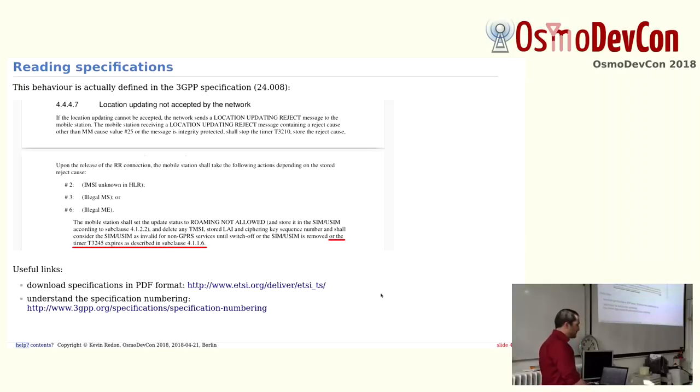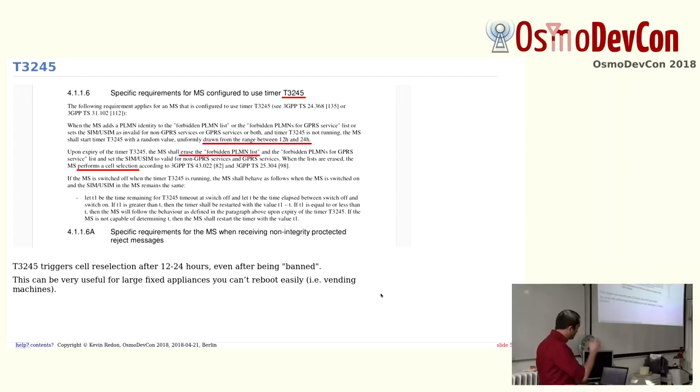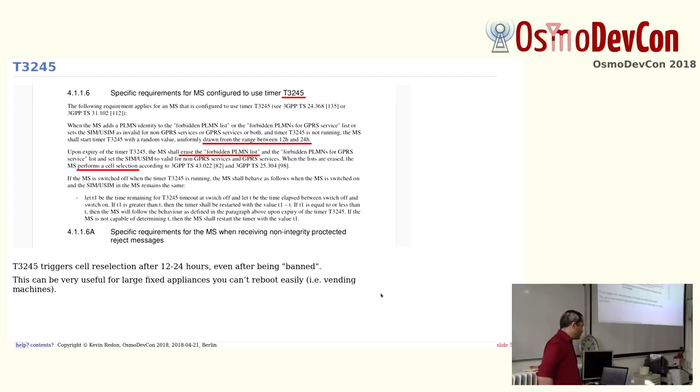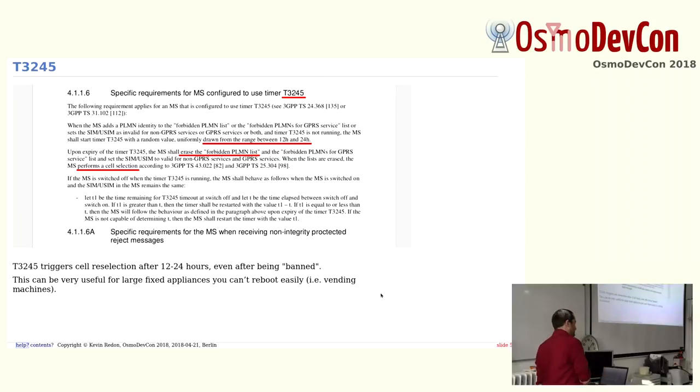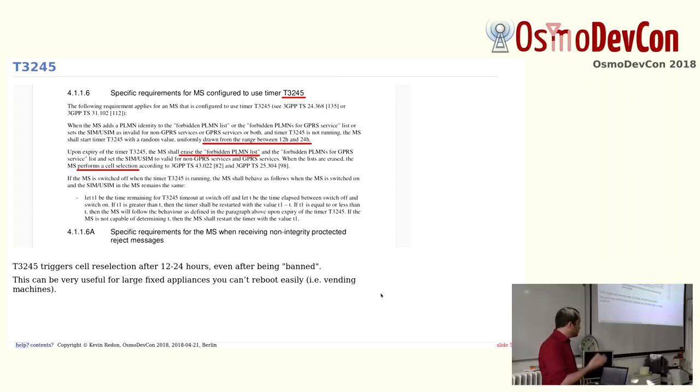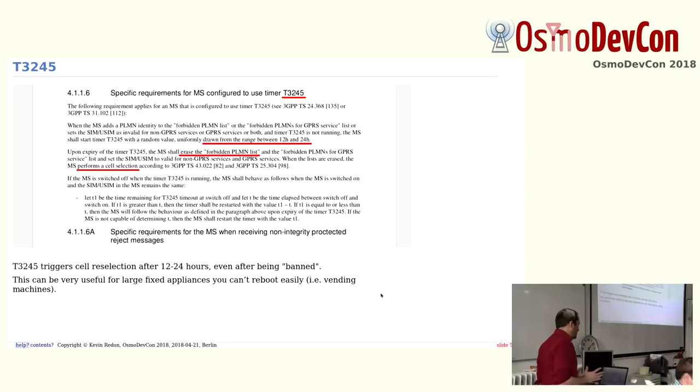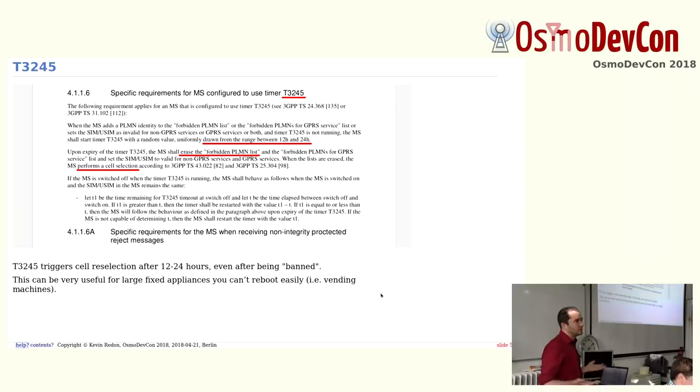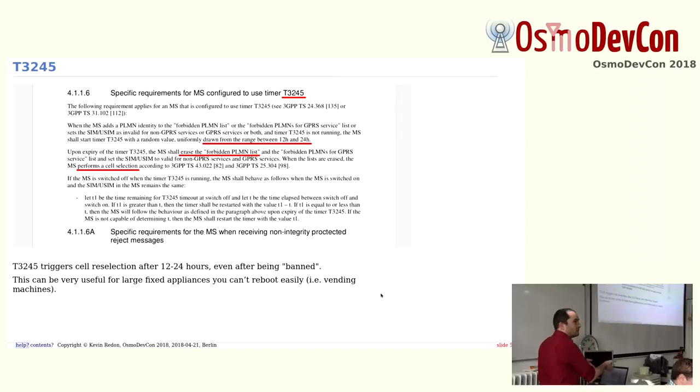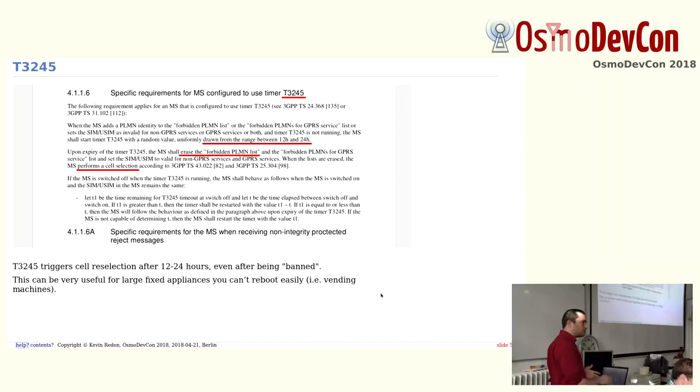It's quite an interesting timer because we didn't see this happening. So I looked at the same specifications which define the T3245 timer. And this says that it's a timer where you pick between 12 and 24 hours. And after this 12 to 24 hours, you erase this forbidden list which is saved in the phone and you perform the cell reselection. So it's a really large timer. Probably this is used for vending machines or fixed appliances where rebooting the machine or rebooting the phone is just really hard. You cannot do it remotely because you don't have connections anymore to the machine and you cannot send anyone on site very often.